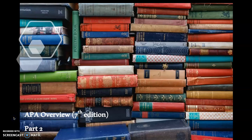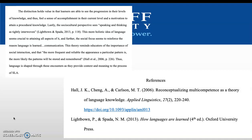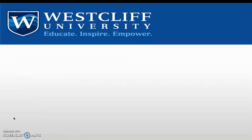Section 2 of this training will focus specifically on references. One thing to note is that all in-text citations should have a corresponding reference, and all references should have a corresponding in-text citation. So there should be a balance between the two.